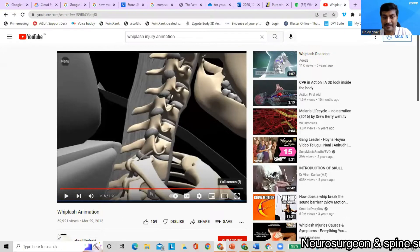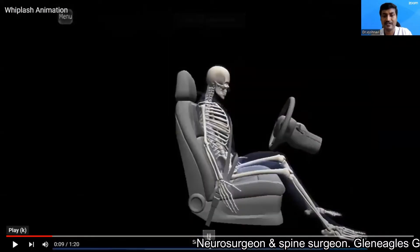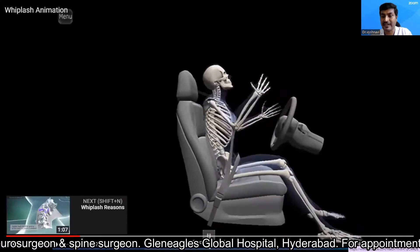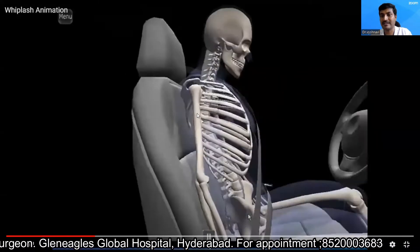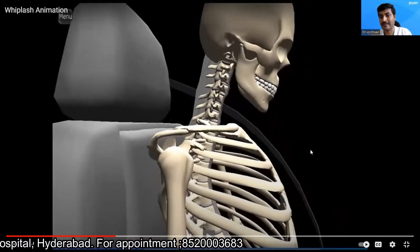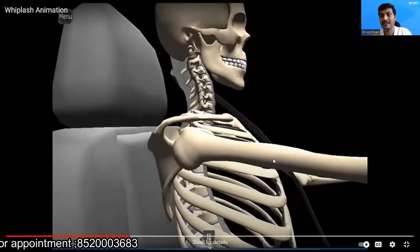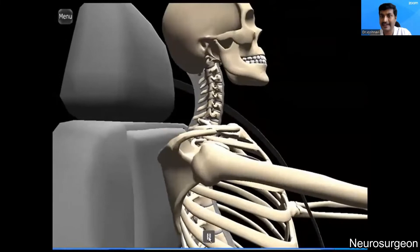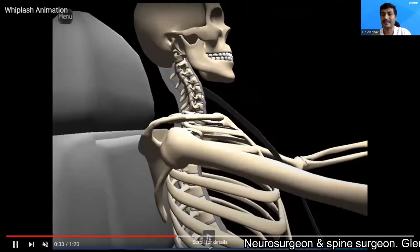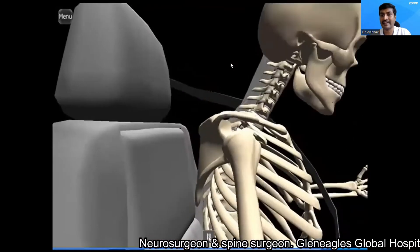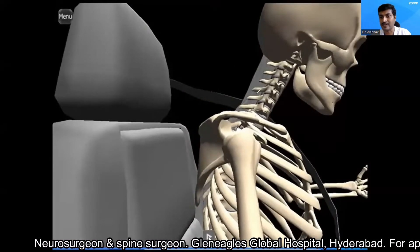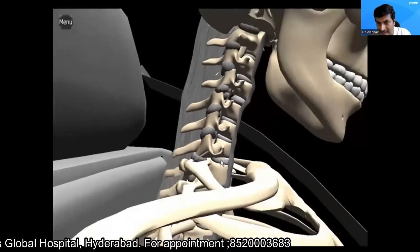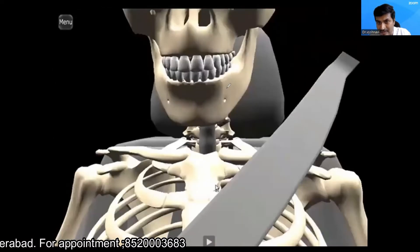This whiplash injury animation we've created shows the most commonly seen scenario — a patient driving a car. He collides with another car while wearing a seatbelt. Suddenly after the impact there is a sudden flexion of the neck followed by sudden hyperextension. Let's zoom in and see — because of this sudden flexion and hyperextension you can see the movement clearly.